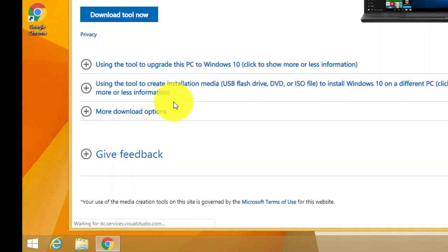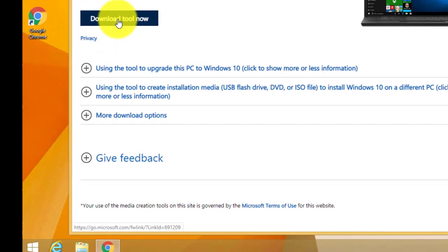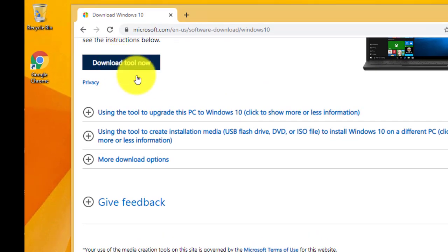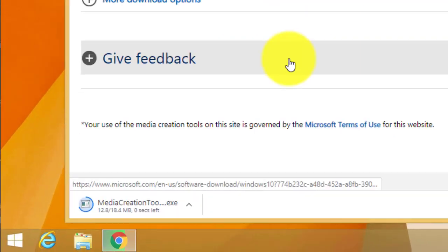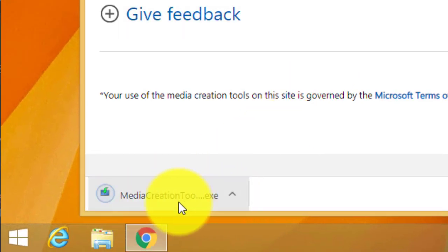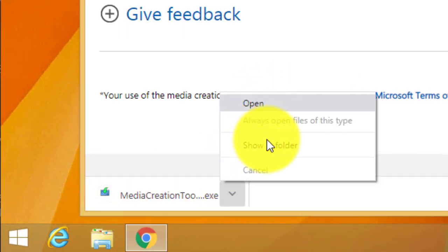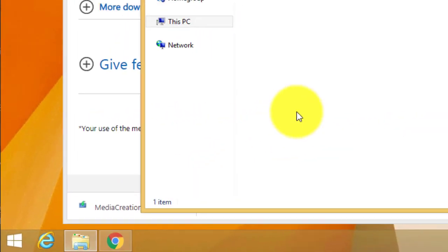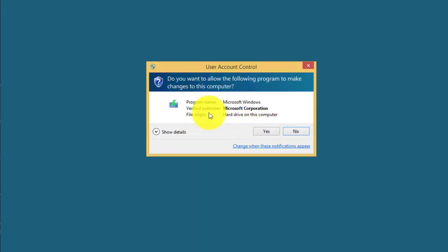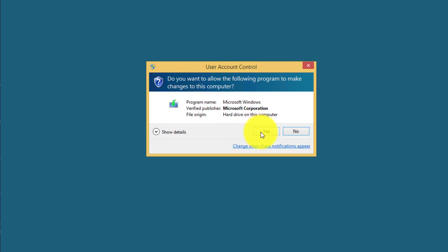Scroll down and click on download tool now. The media creation tool download begins. Open that up. You'll get a user account control. Go ahead and click on yes.